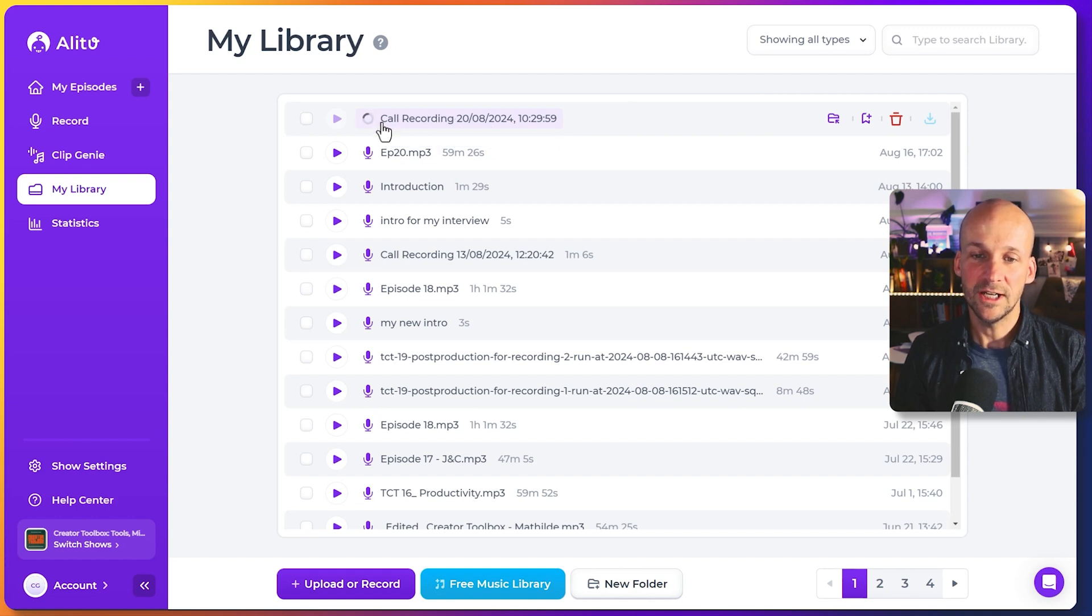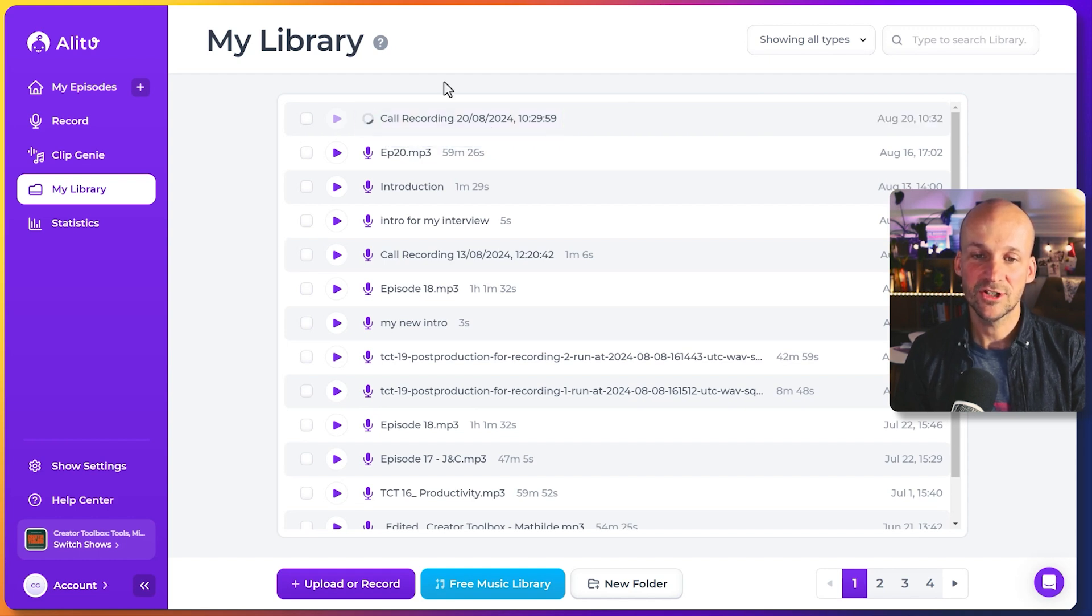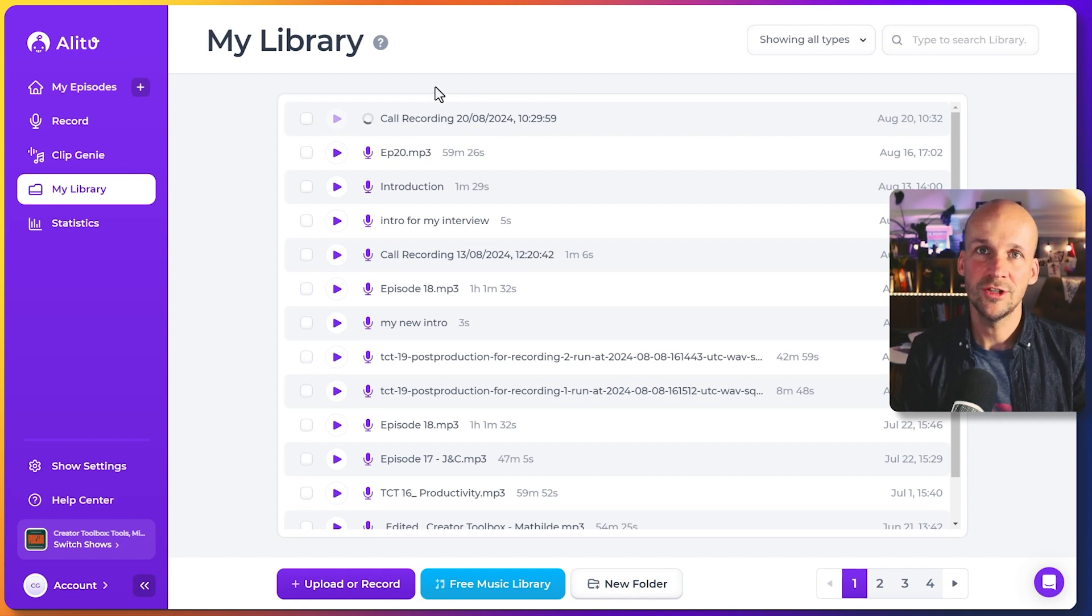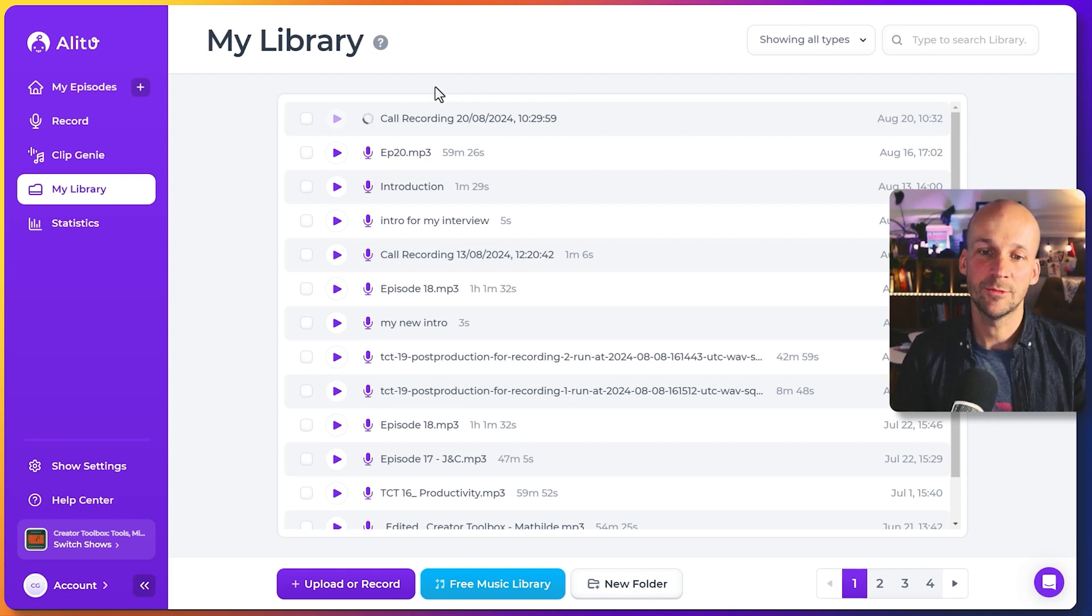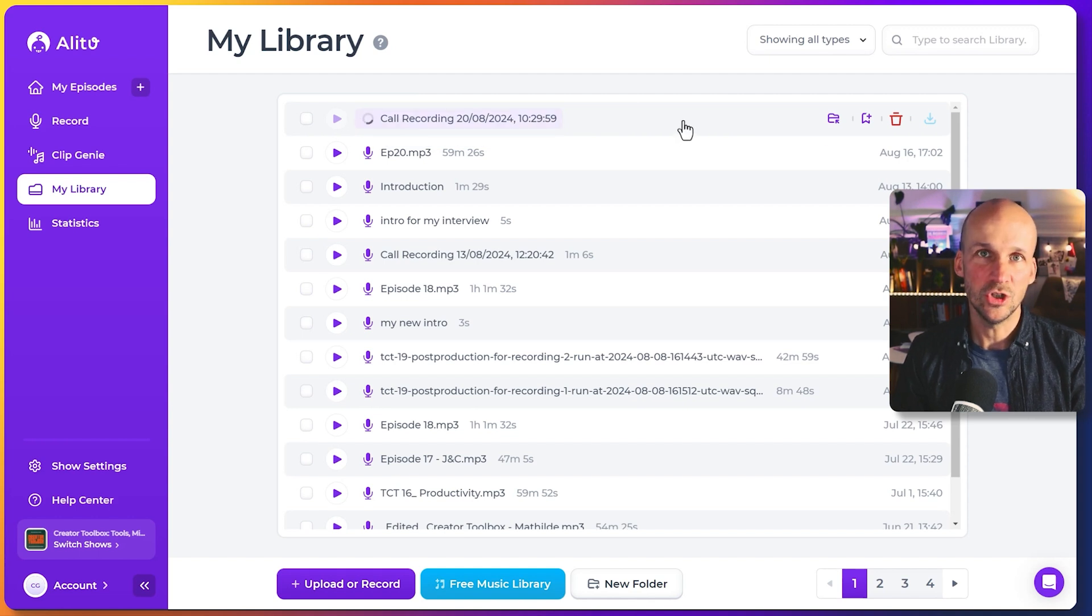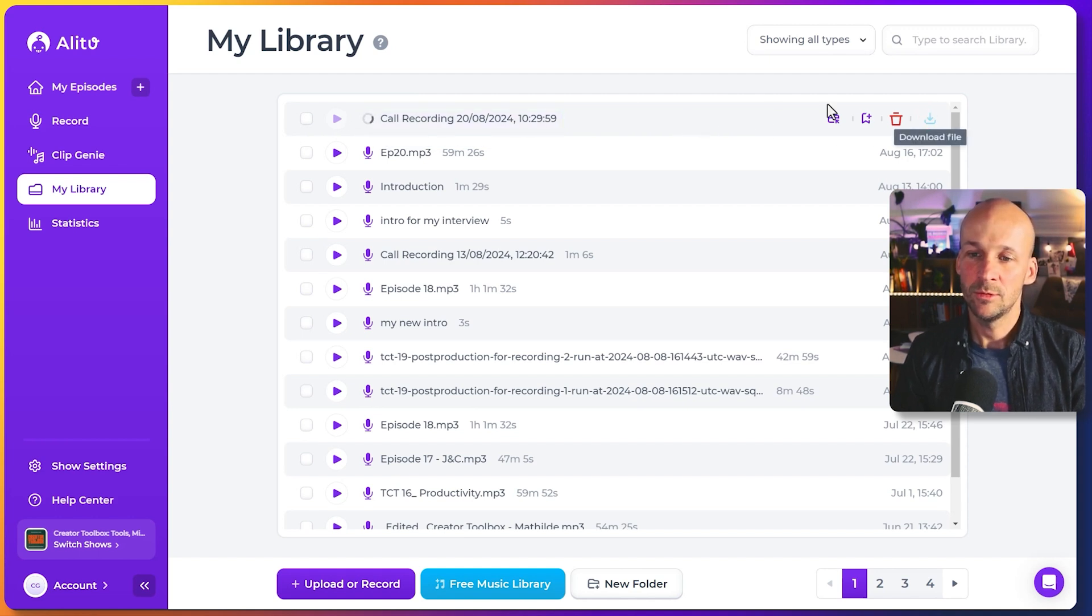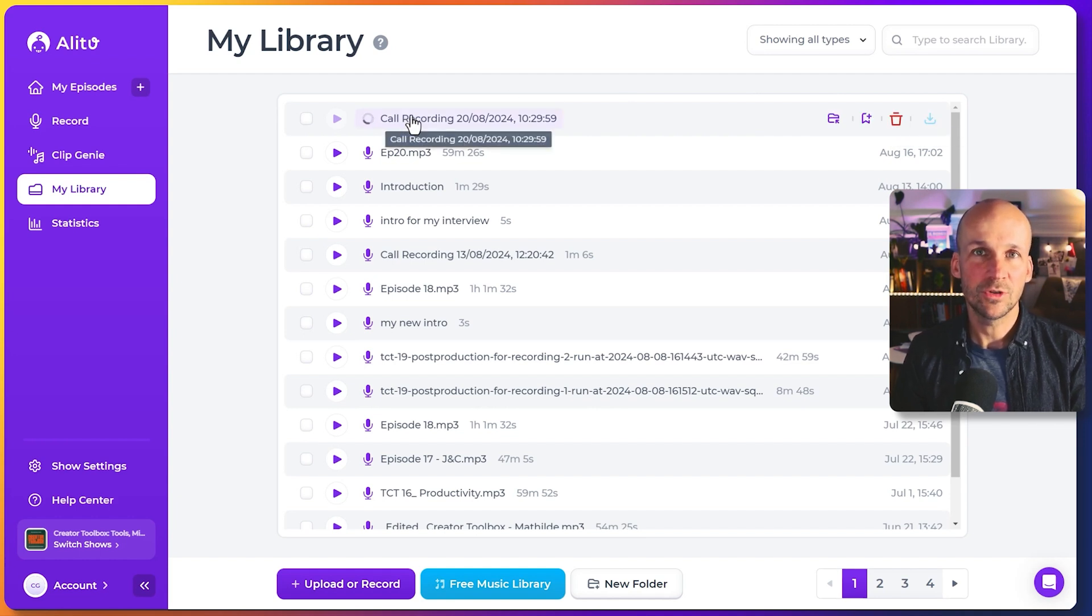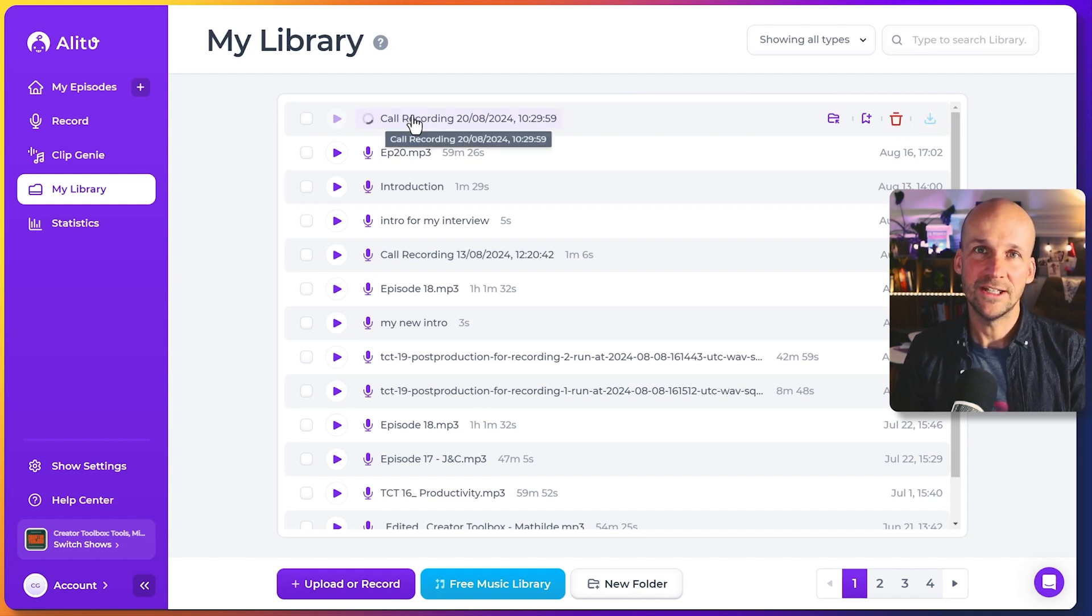It's doing the cleanup. So you can see that spinning circle there. That means that it's cleaning up my voice. It's doing the noise reduction, the leveling, the EQ, all of that stuff to make me sound good. And once that's finished, I can download this directly and use it wherever I like. So I can download it from here once that's ready. And then I'm all set to use that audio recording, that voice recording, wherever I need to.